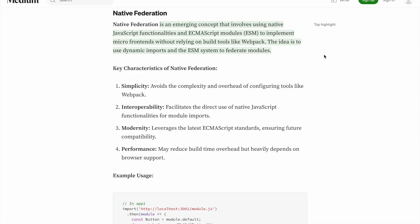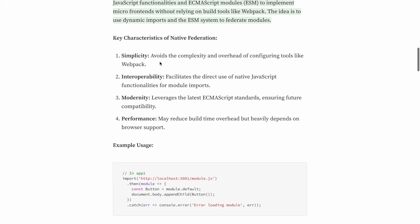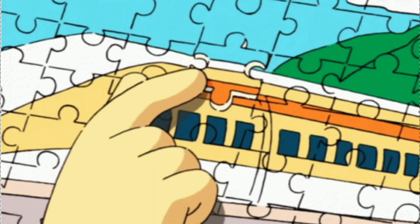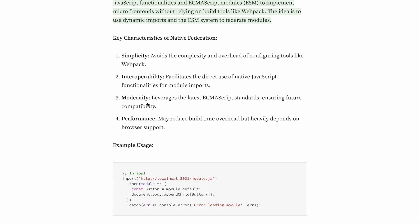There are a few characteristics of native federation: simplicity, interoperability, modernity, and performance. Simplicity means avoiding the complexity and overhead of configuring tools like Webpack. In simple terms, native federation is simpler to use, its build performance is faster, and compared to module federation, it also provides modularity to your application.